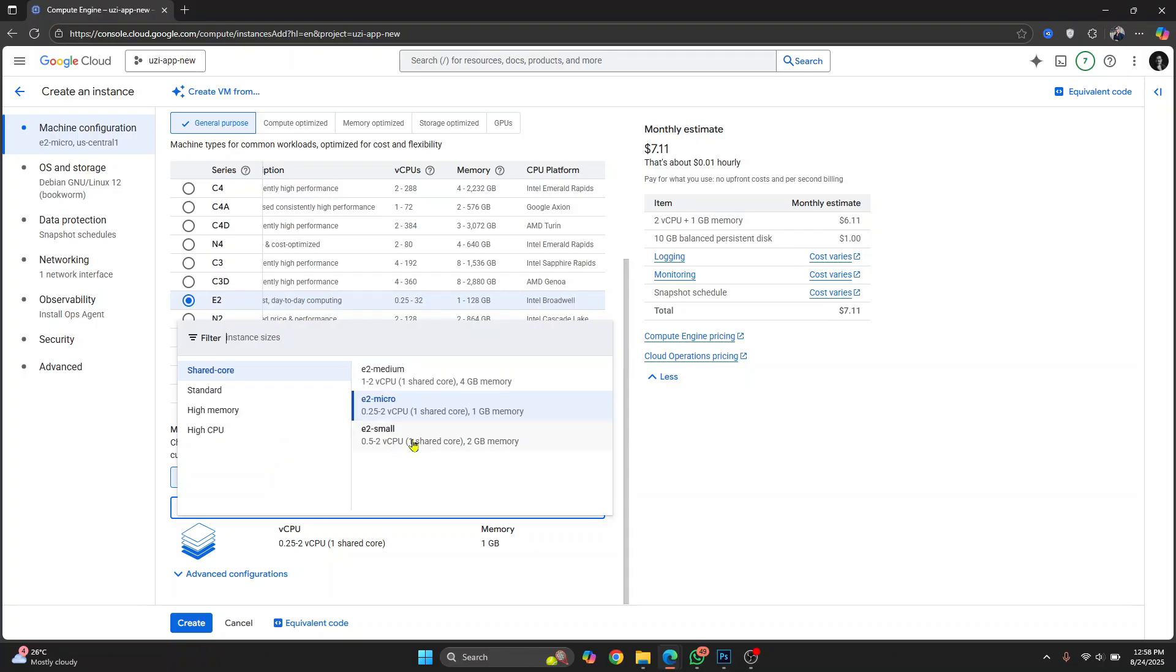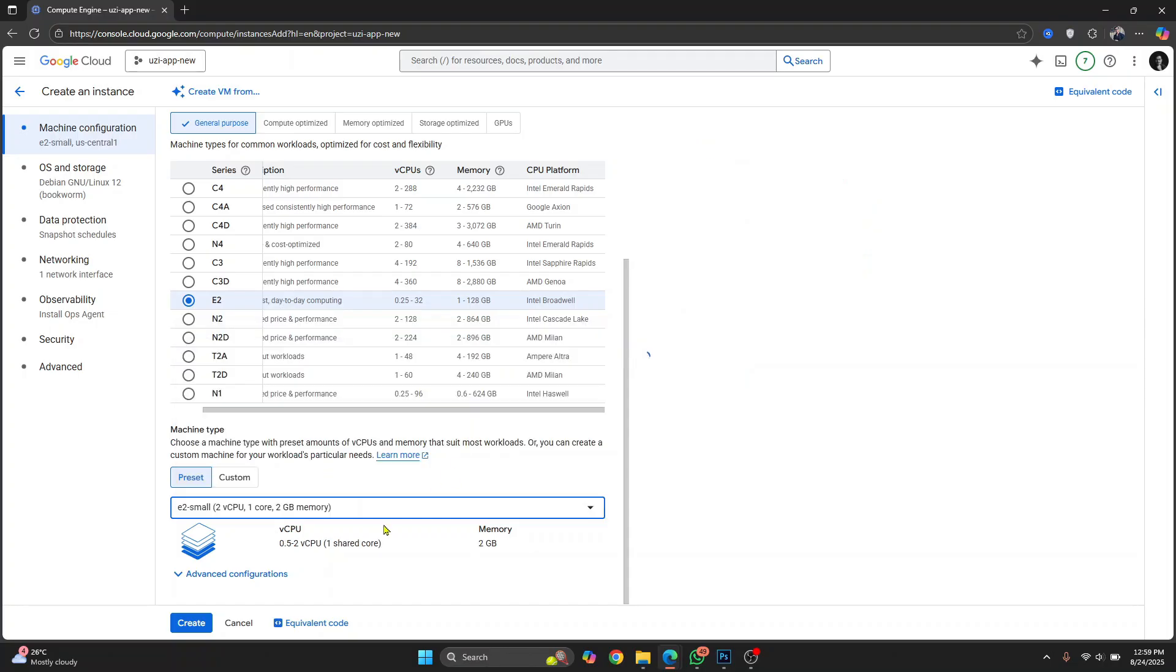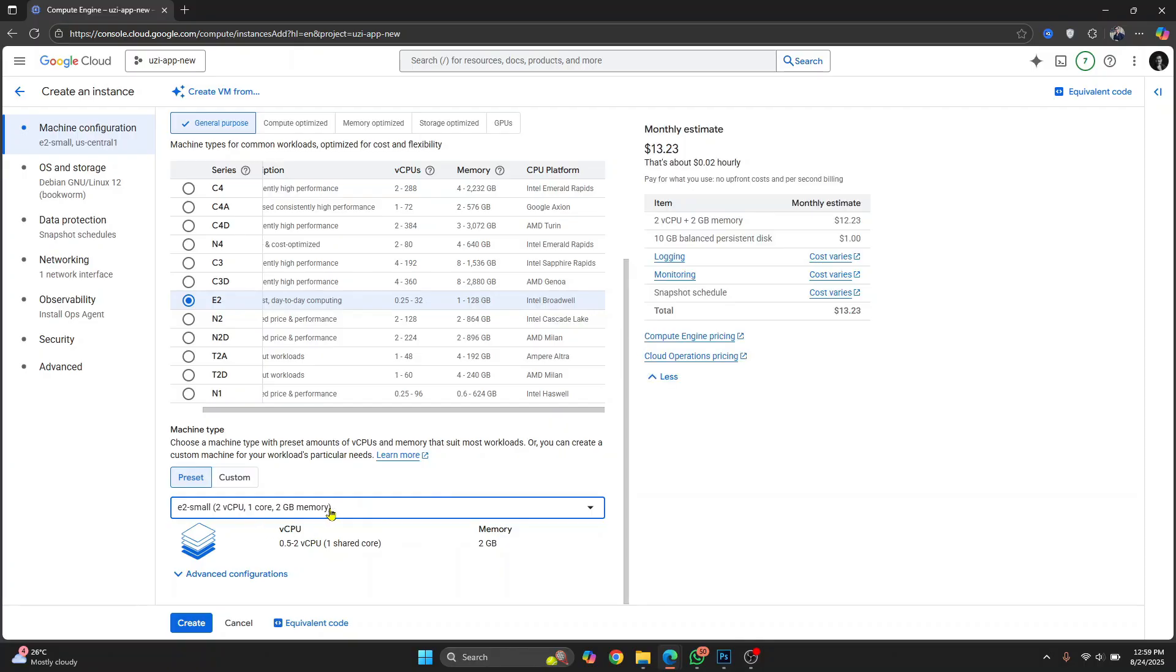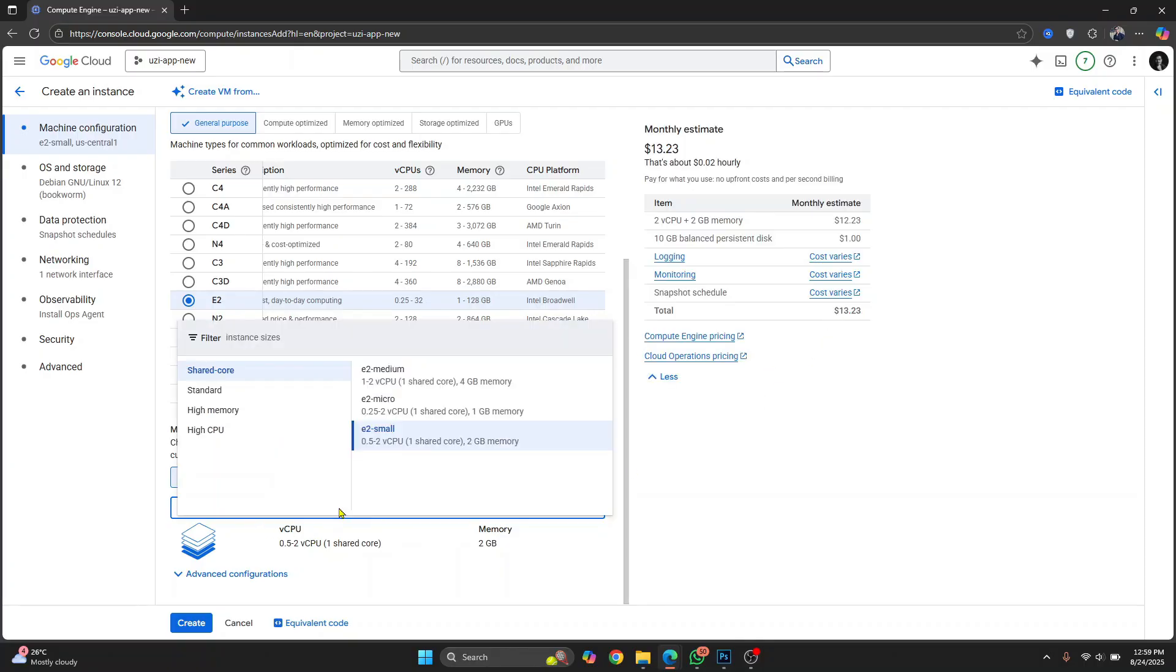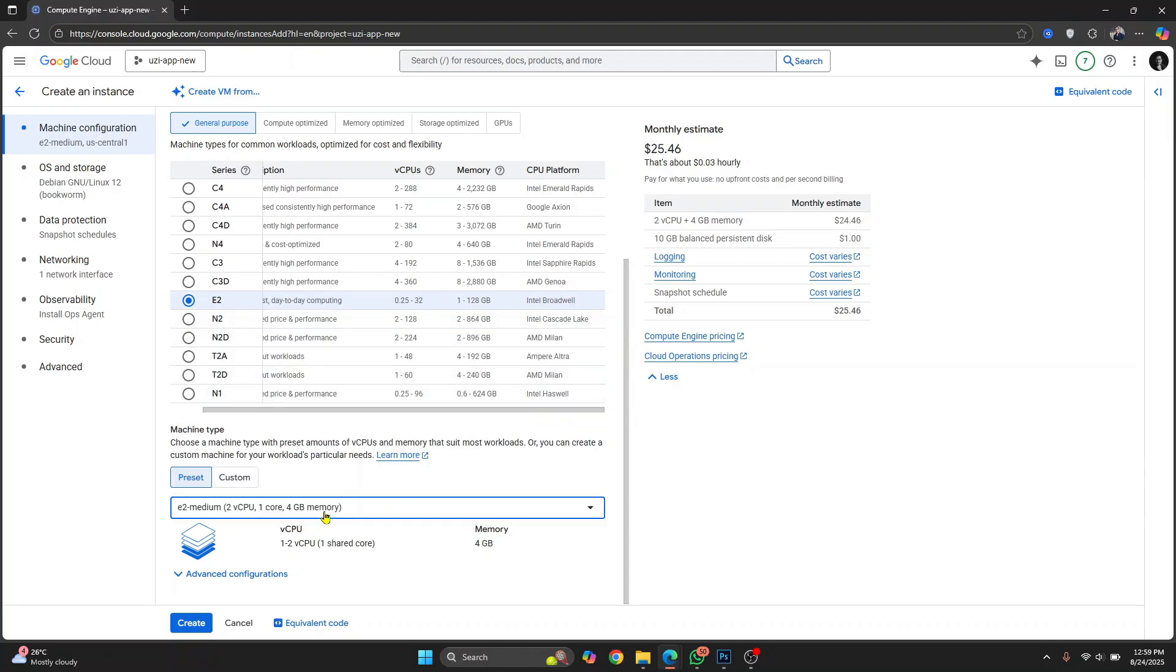But this just has one core and one GB memory, or you can choose E2 small. This has one core and two GB of memory and it is $13. But for most situations, if you're starting out, two core and four GB should be good. Now just click on create.